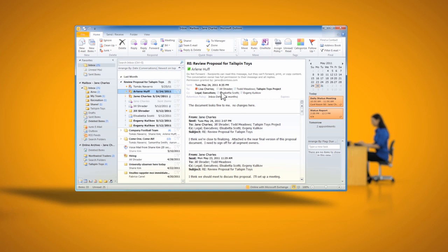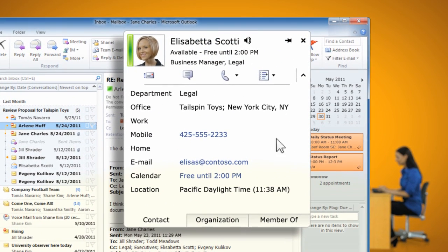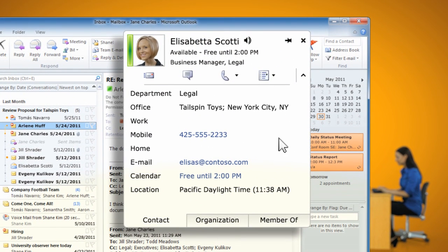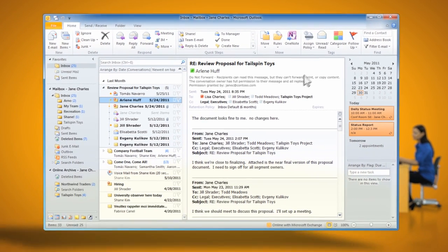Jane also likes that she can just click on a name in an email to get that person's contact information, like their address, phone number, and even the next open slot on that person's calendar.